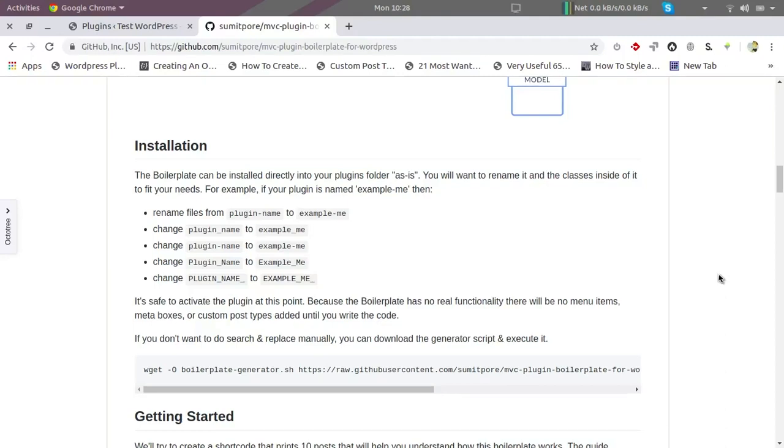Hi friends, in the last video we saw how to create a base plugin using this boilerplate. In this video, we are going to see how to set up basic requirements for the plugin. What I mean by that is...